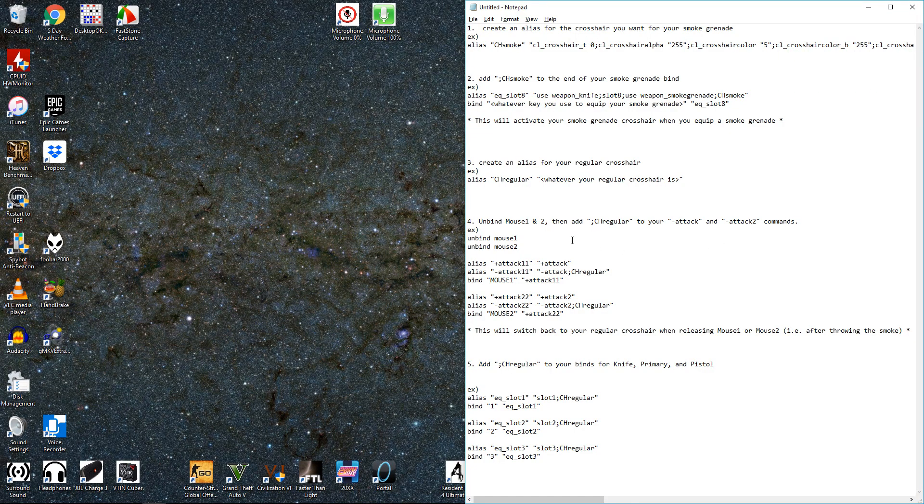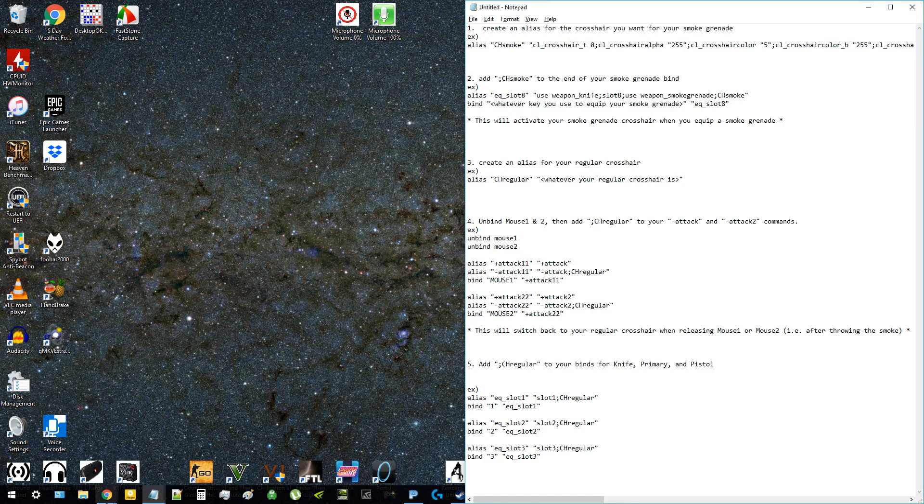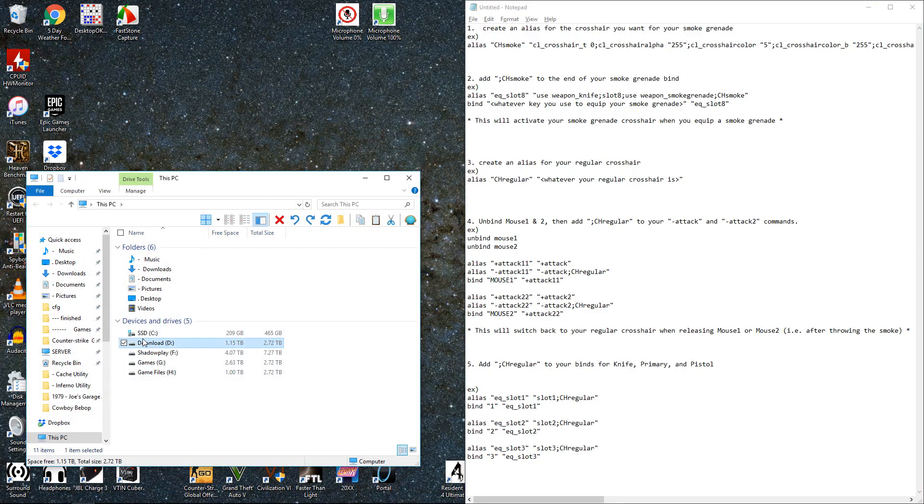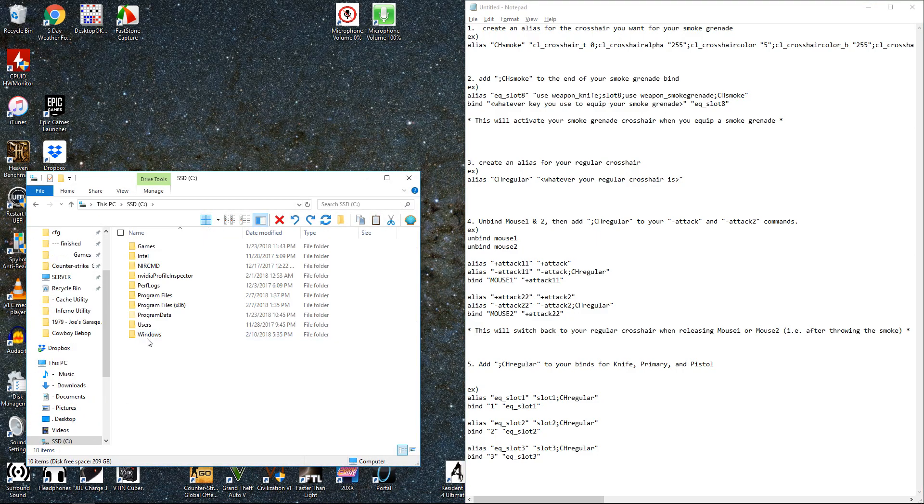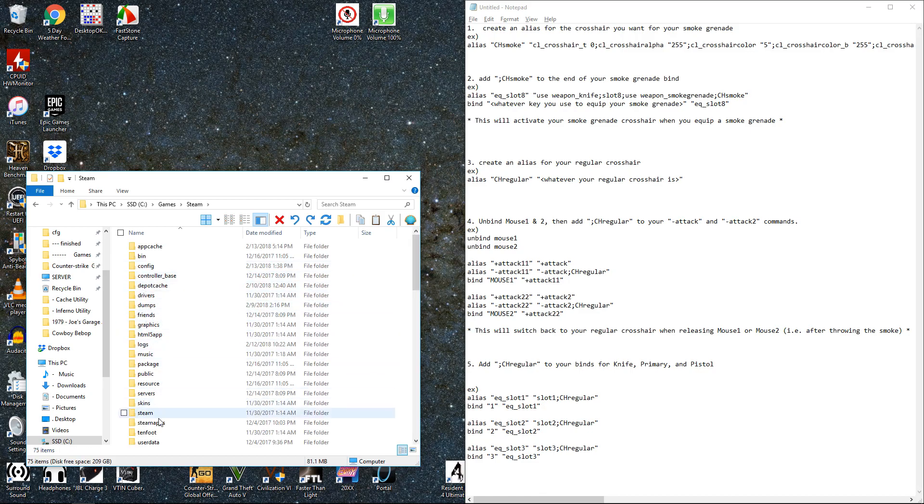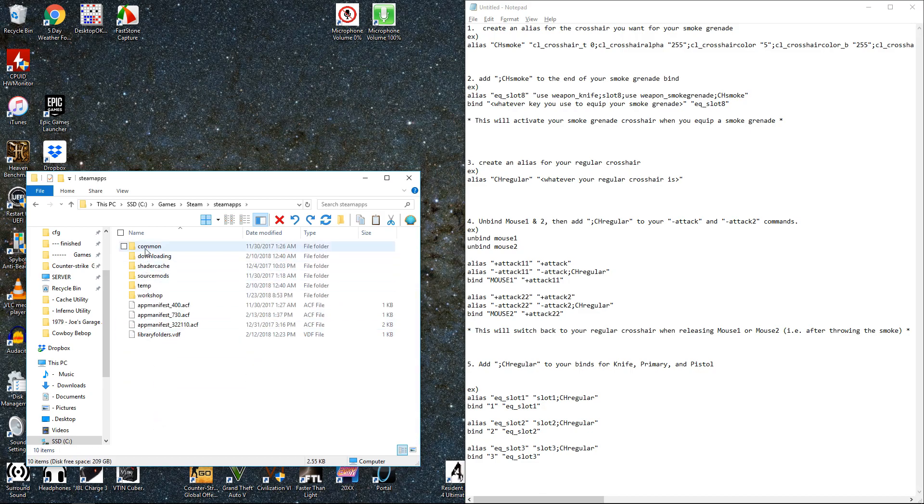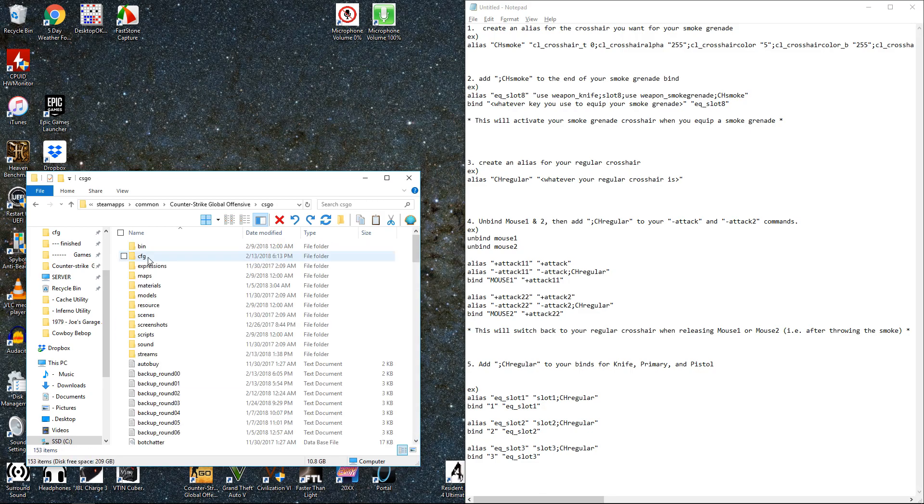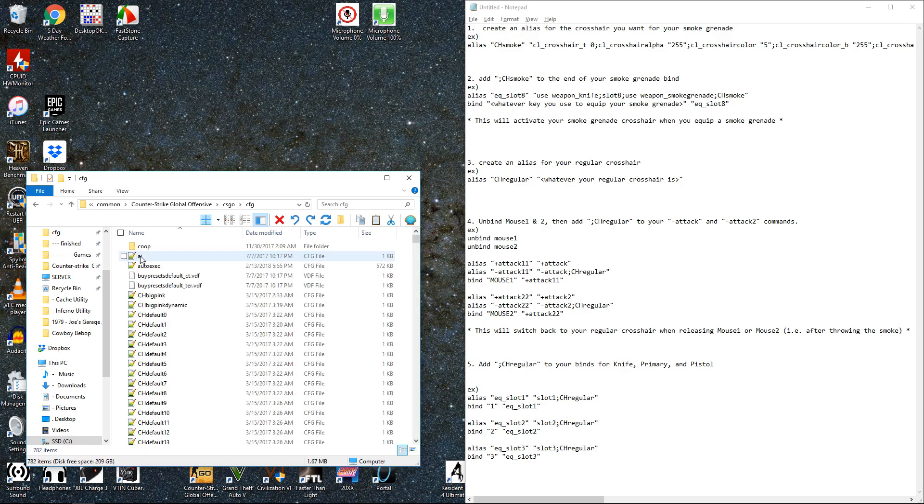Alright to do this you're going to need to edit the autoexec file. It's going to be in your steam folder which is probably Program Files x86 for you. Steam apps where your games are. Go into the CFG folder for Counter-Strike. This is where the autoexec.cfg is.